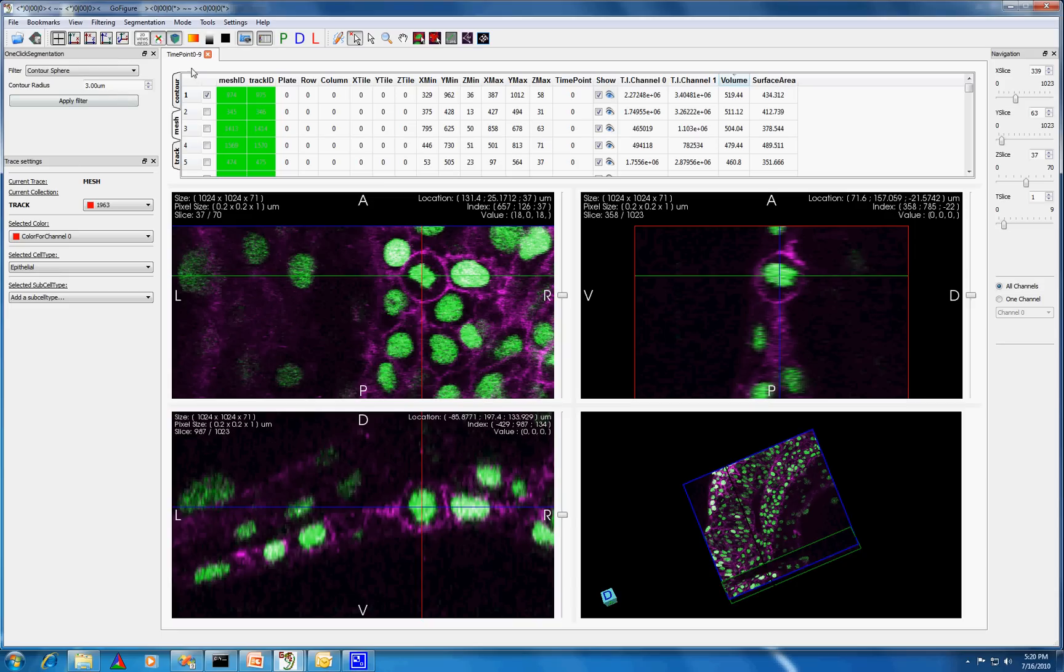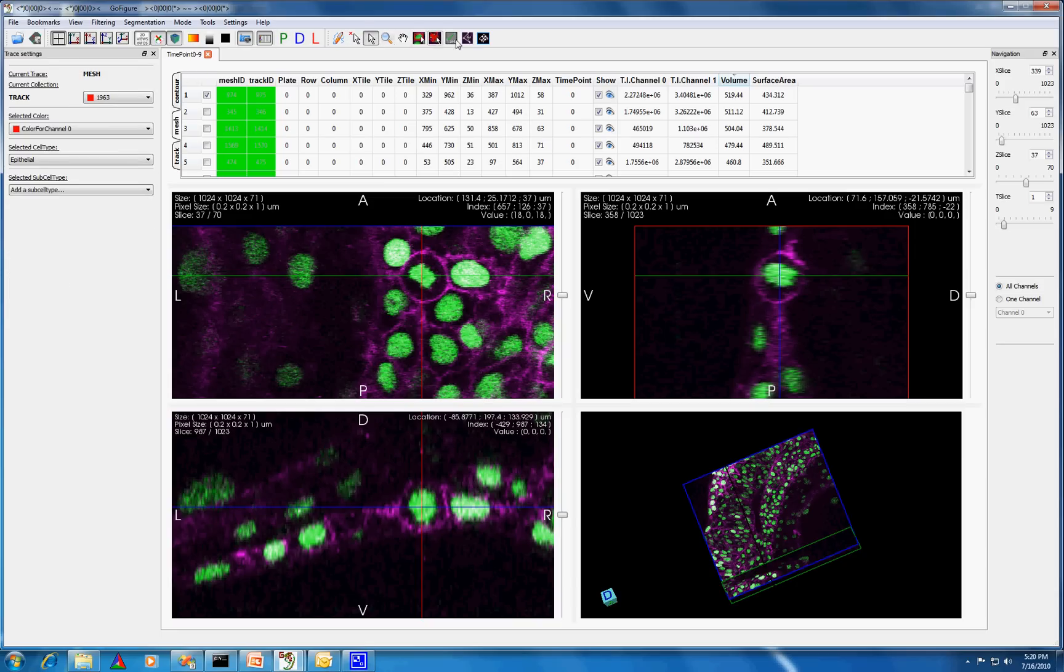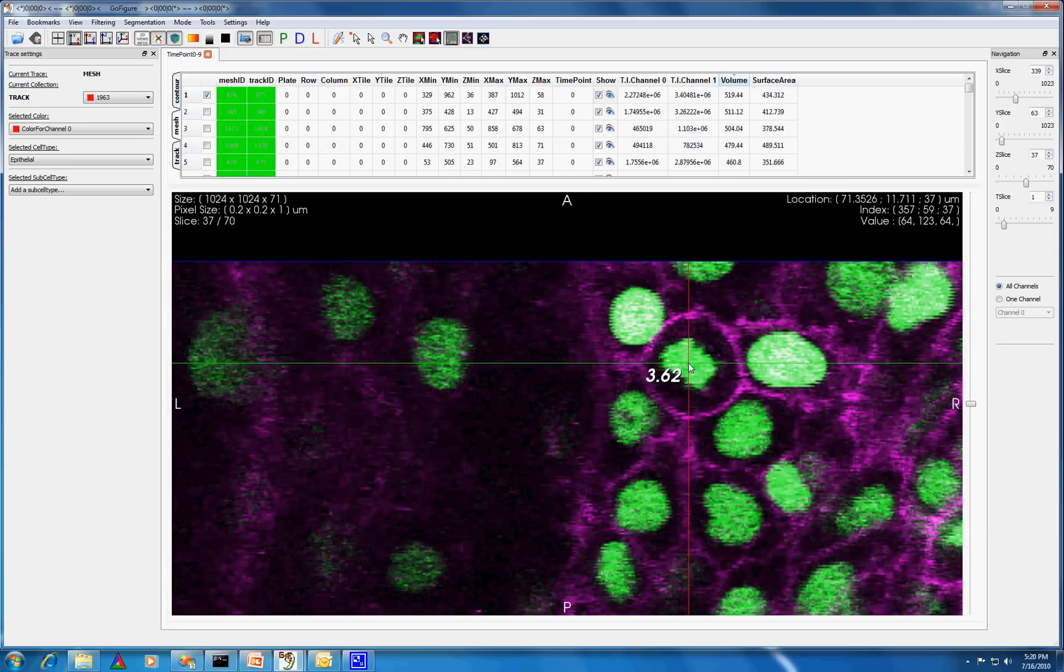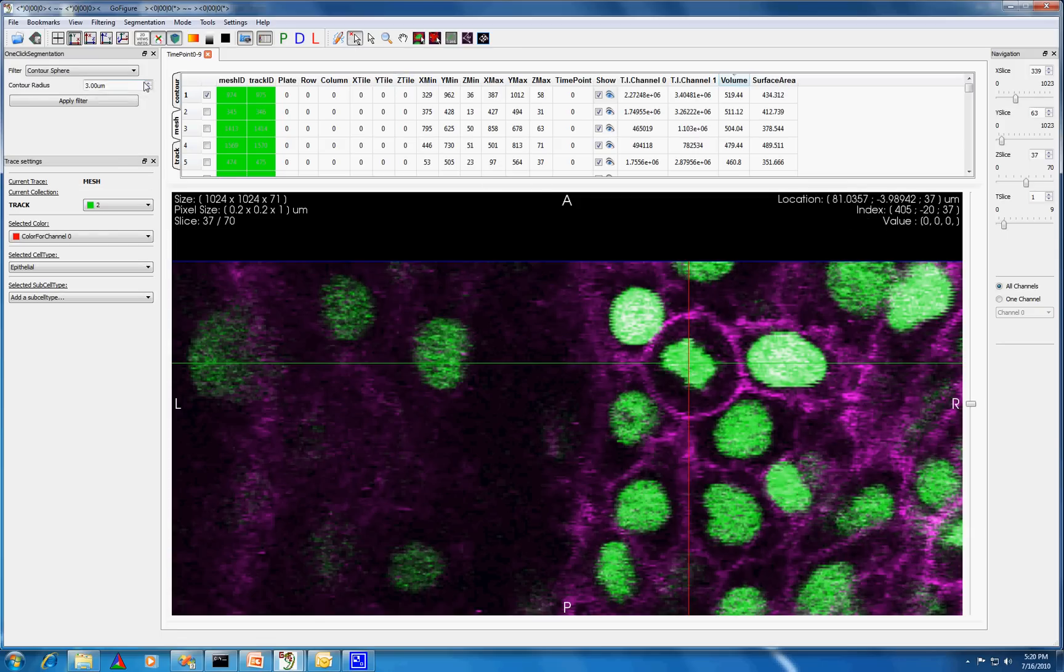Now I'll use the one-click segmentation to create my 3D mesh. But first, I'll get an idea about what radius to enter for the algorithm using the measure distance tool. Here it looks like 3.6 is a good choice for the radius.